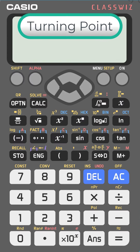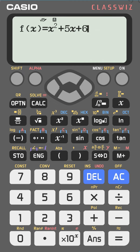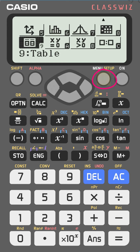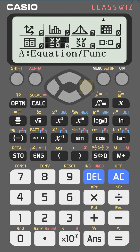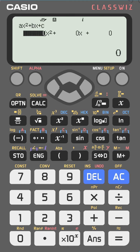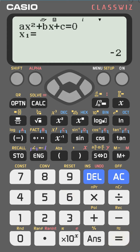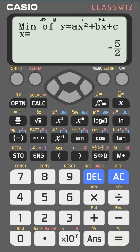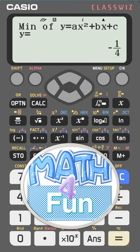To find the turning point of a function — for example, f(x) = x squared plus 5x plus 6 — go to menu, then equations, then polynomial, then second degree. Enter the coefficients: 1, 5, and 6. Press equal and it gives you the x-intercepts: minus 2 and minus 3. Press equal one more time to get the x of the vertex, which is the turning point. Here the minimum is at x = minus 5 over 2, and y = minus 1 over 4.